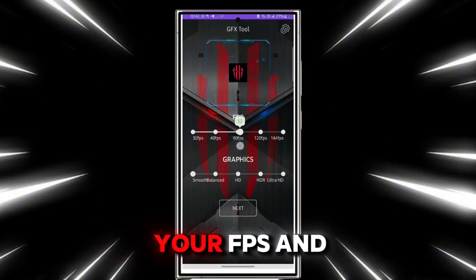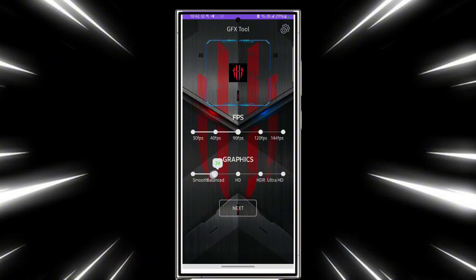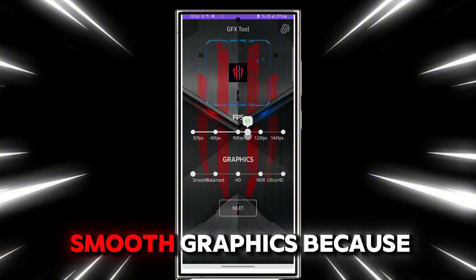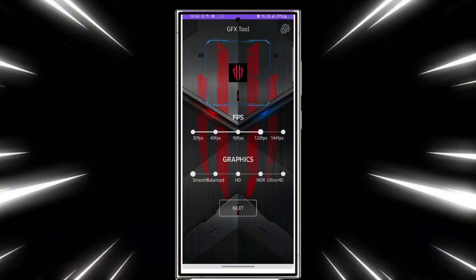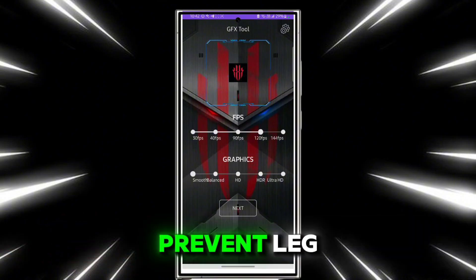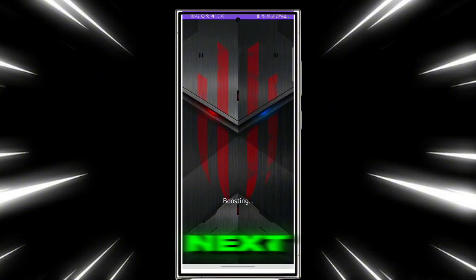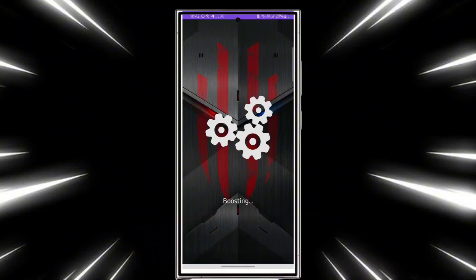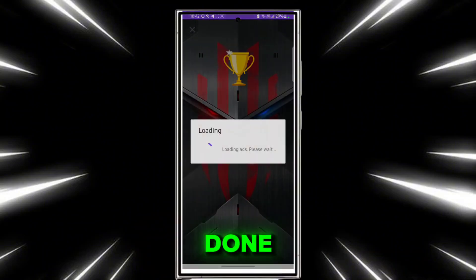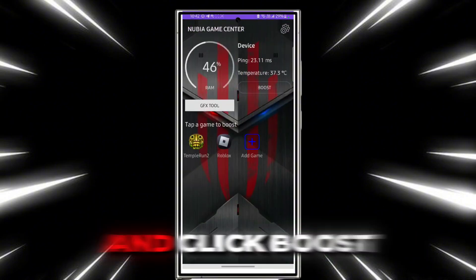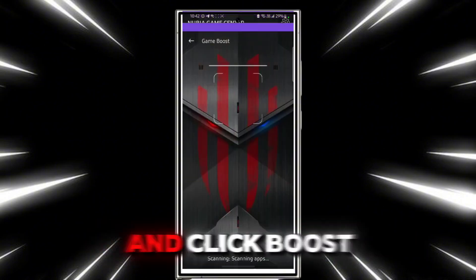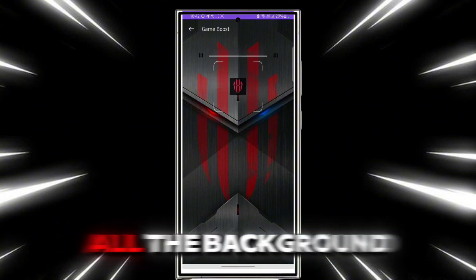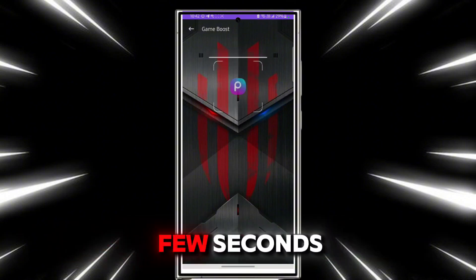Set it according to your FPS and graphics. Always keep smooth graphics. Now go to the app and prevent lag — the settings have been applied. Done. Now go back and click Boost. It will clean all the background running apps in a few seconds.